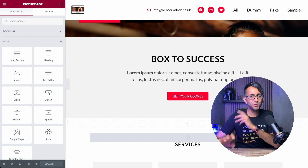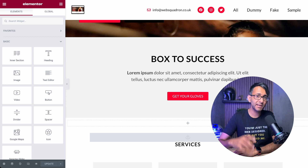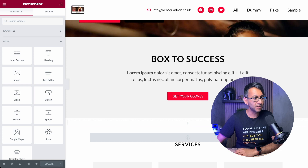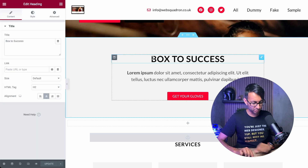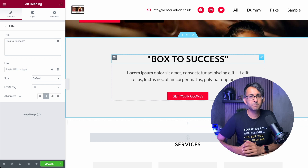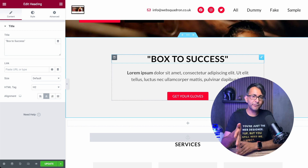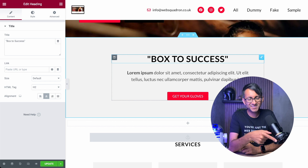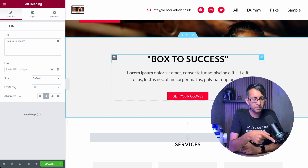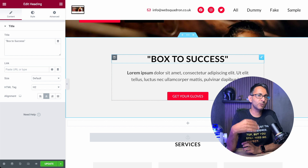Hey, it's Imran, Web Squadron. I want to talk to you about quotes. I'm not talking about the quote widget that you get in Elementor — just plain old text where you might put in some quote marks or speech marks or something like that. Depending on the font you've selected, like the Latto one, you might get quotes that actually don't really look like quotes.